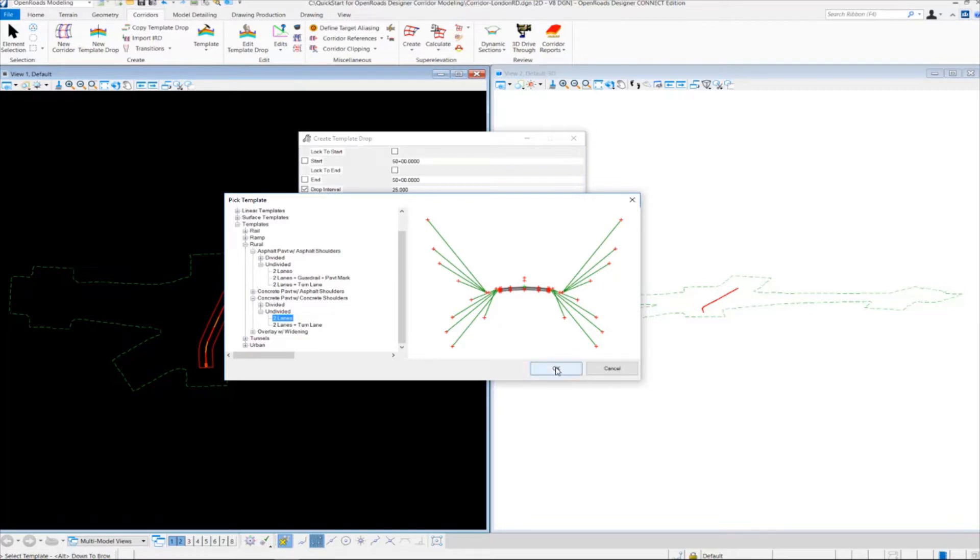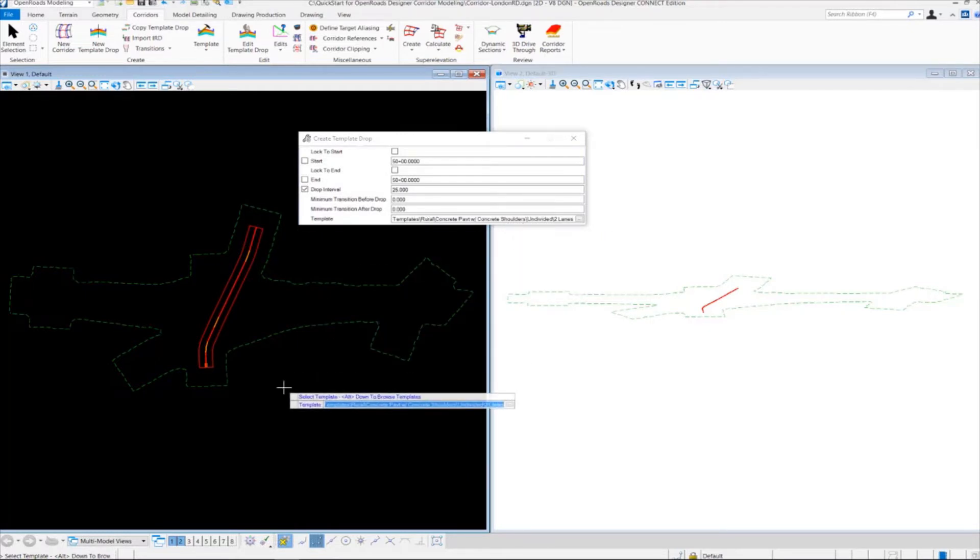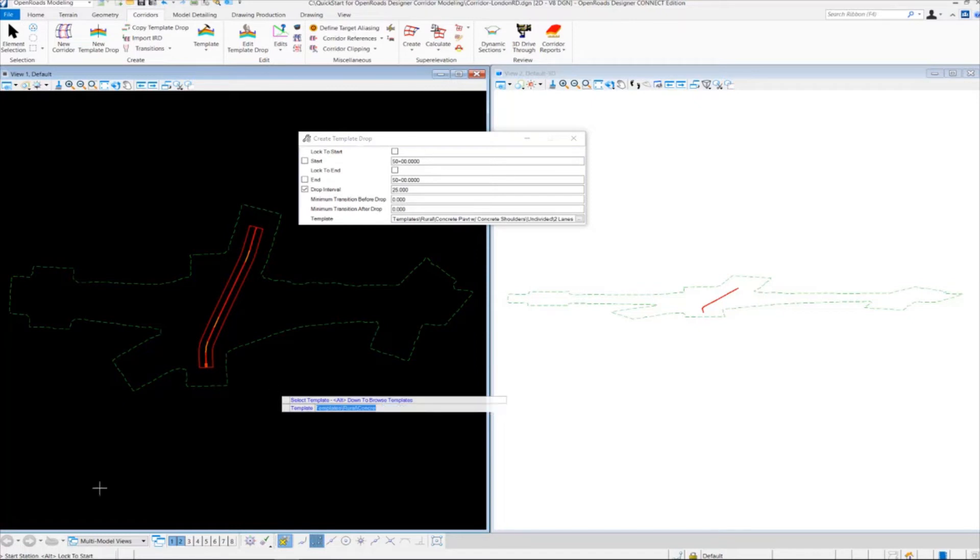Once we select the two-lane template, we're going to click OK. It's going to adjust the dialog box here, and we want to left-click to accept that template.